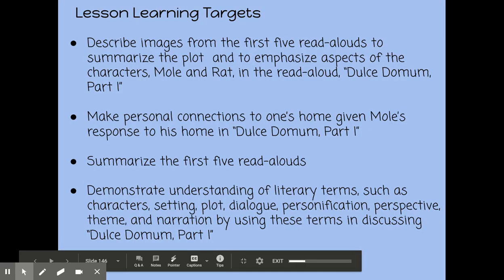Our learning targets for today: I want you to be able to describe images from the first five read-alouds, to summarize the plot, and to emphasize aspects of the characters — mole and rat — in the read-aloud Dolce Domum Part 1.